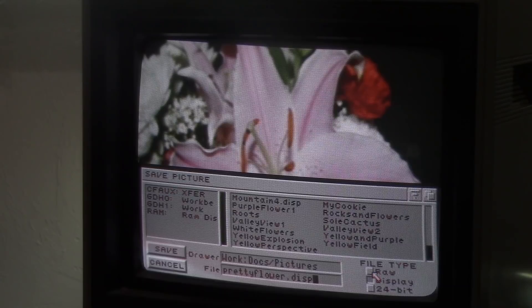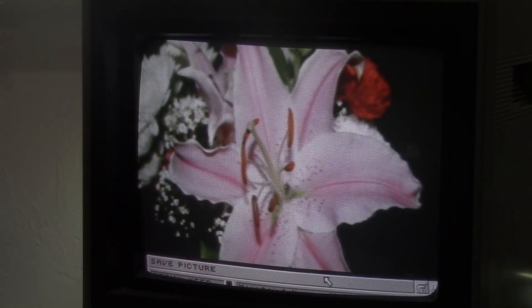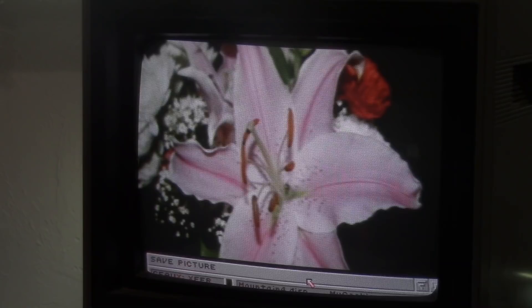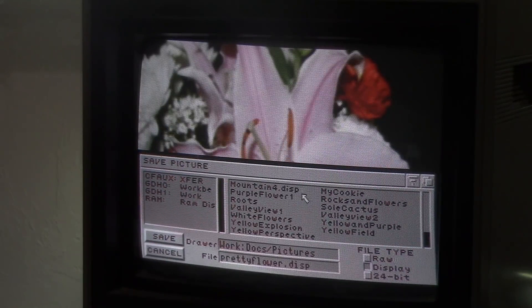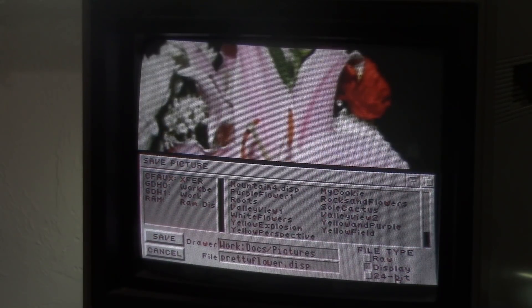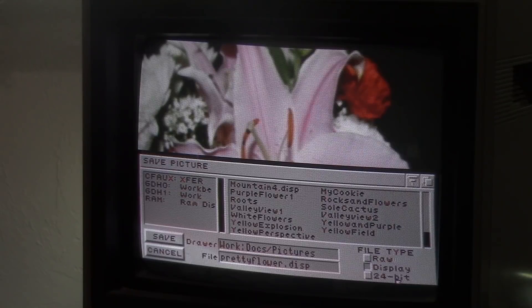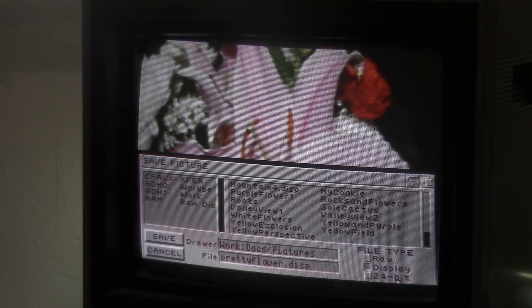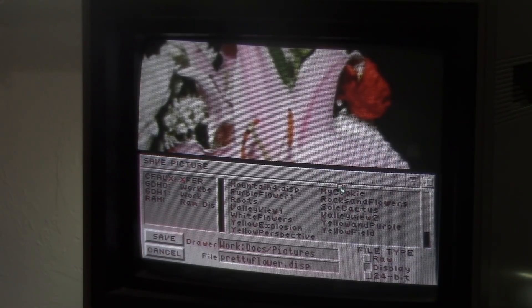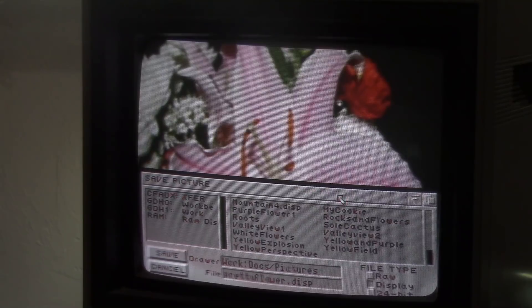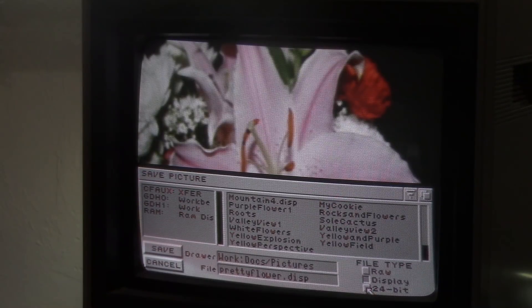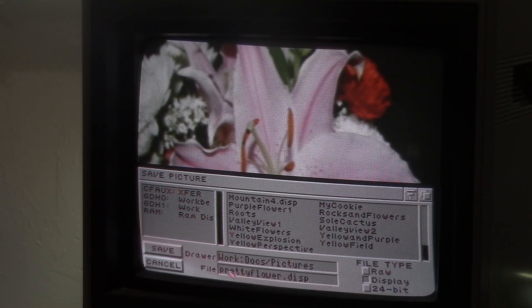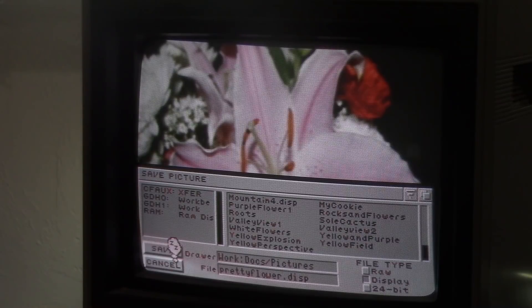If I were to save it in raw format, it saves it in the raw DC TV image format that only DC TV can handle. If I save it in the 24-bit format, it's going to save it in standard 24-bit file format that any program that can handle Amiga 24-bit images can work with. This format is unique and let me show you why. Click save.